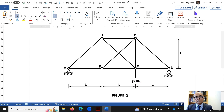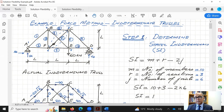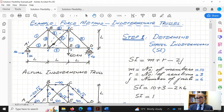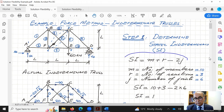Let's see how we can solve this structure. I will give you five steps. Step one is to find out the static indeterminacy to see whether the force method is needed, or whether we can use simple equilibrium equations. The formula for static indeterminacy of pin joint structures is m plus r minus 2j, where m is the number of members, r is the number of reactions, and j is the number of joints.